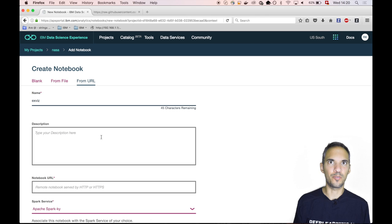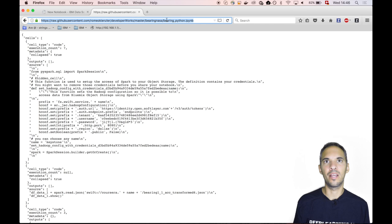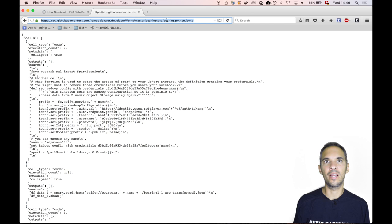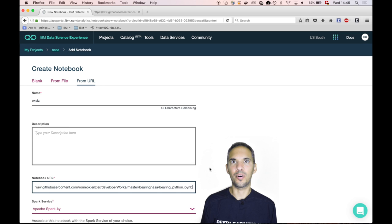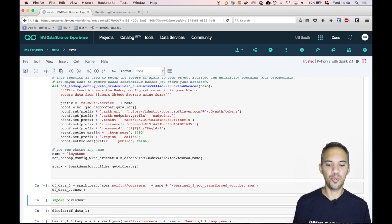Let's give this notebook a name, exploratory visualization or something. Let's go back to my GitHub repository and click on the Python notebook and again click on raw and then finally we can obtain the URL to the raw file of the Python notebook, which we can use to import this notebook into data science experience. We copy and paste and click on create notebook.